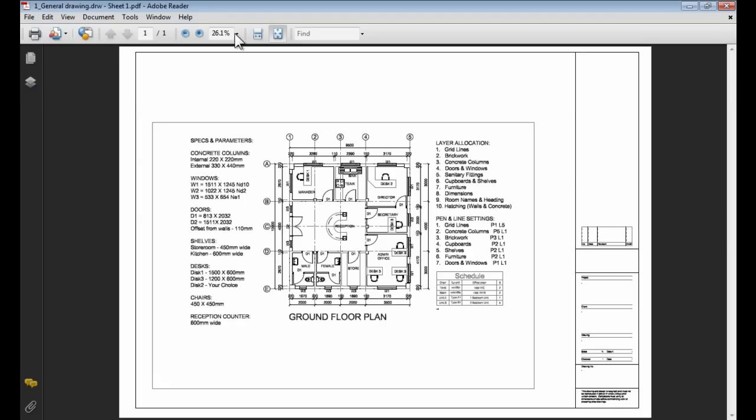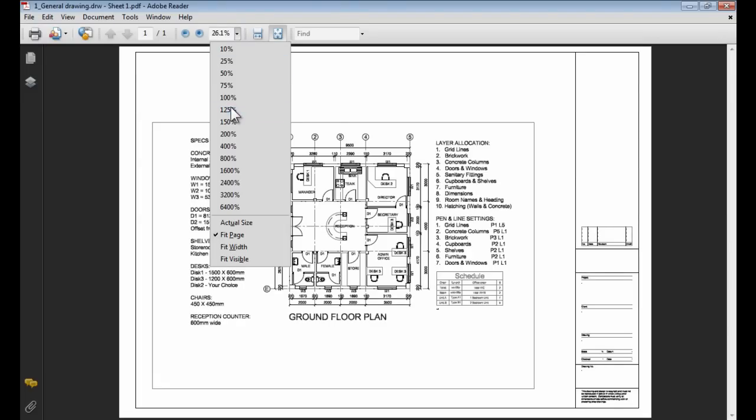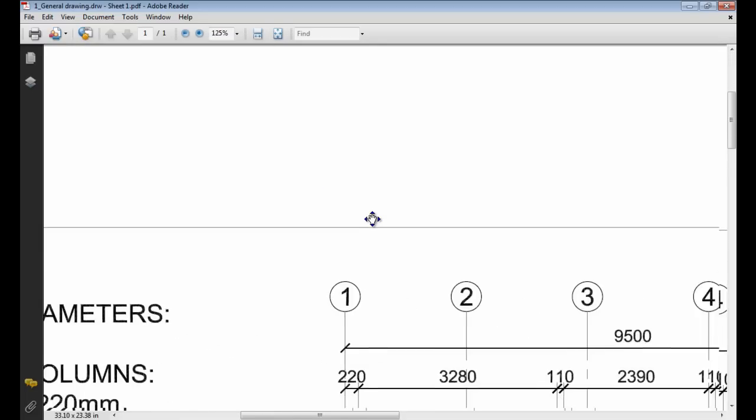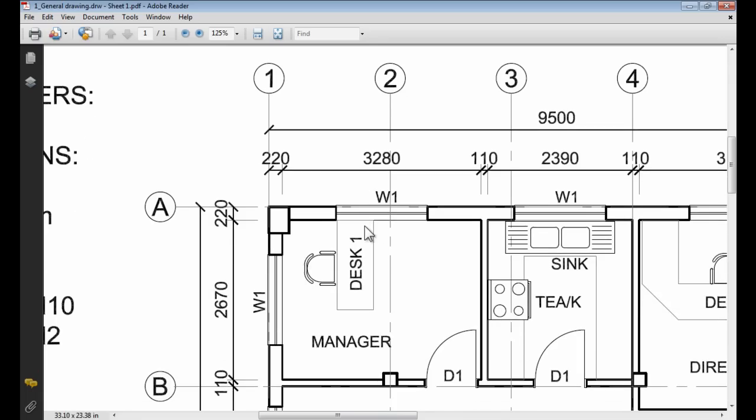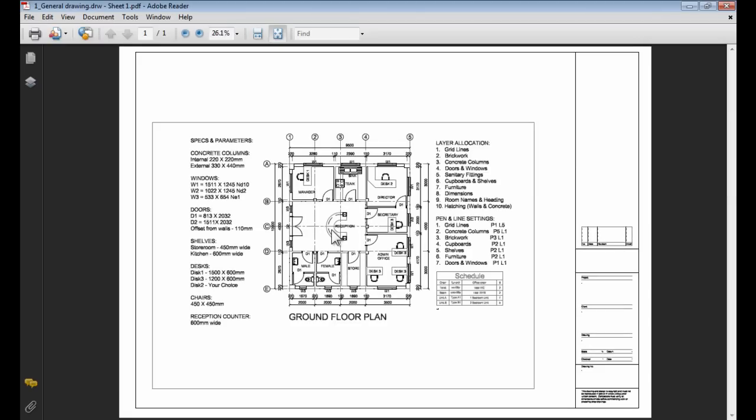Now if I zoom into that PDF file, you will see the line widths as set up in my plot style file will go with the PDF that was created. Let's just zoom out again.